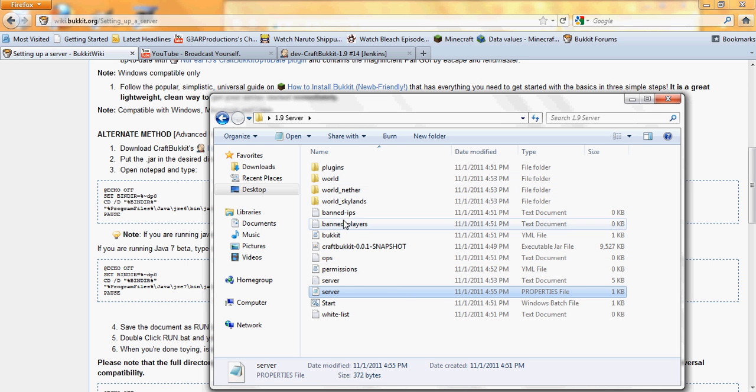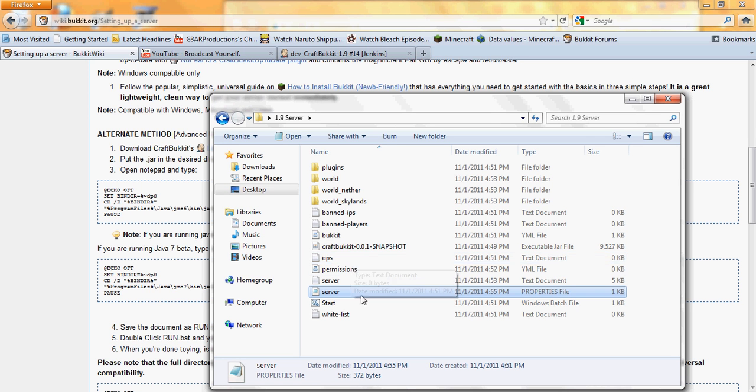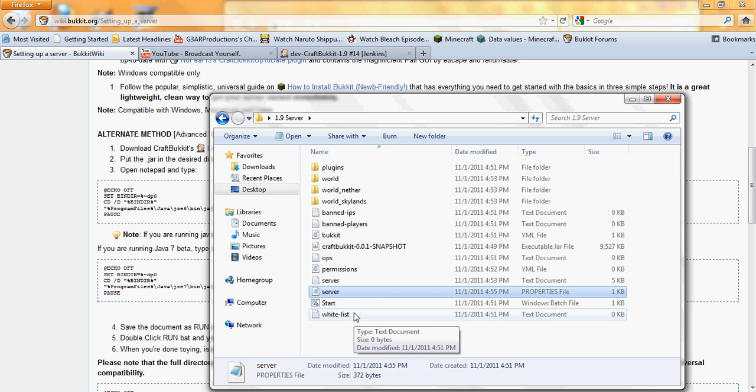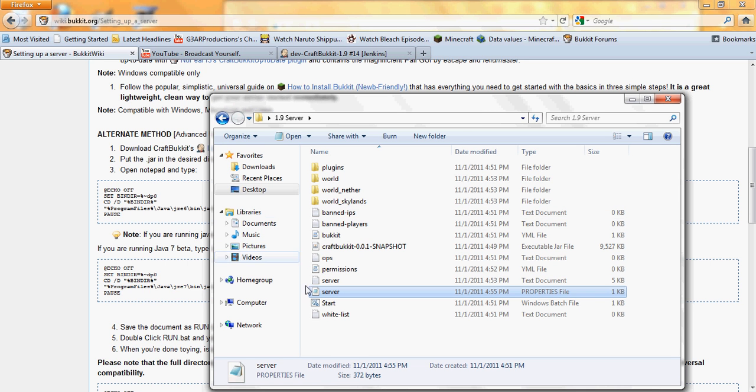This is your world folder. Ops, that's for like, if you want people to build. Unless you have permissions, ops, you have to put the person's name in there for them to be able to build, or they won't be able to build at all. I don't use the bucket permissions, and this is the whitelist, so if you enable whitelist, you type in the people's names and they'll be able to join. Band IPs, band players, that's basically all.